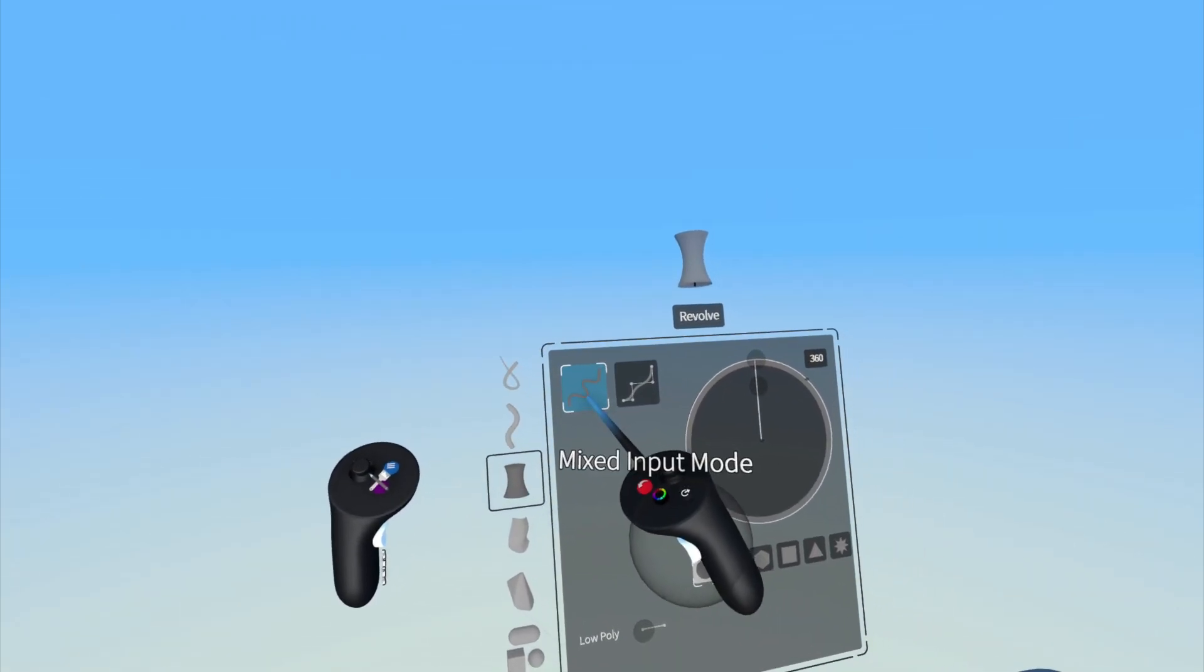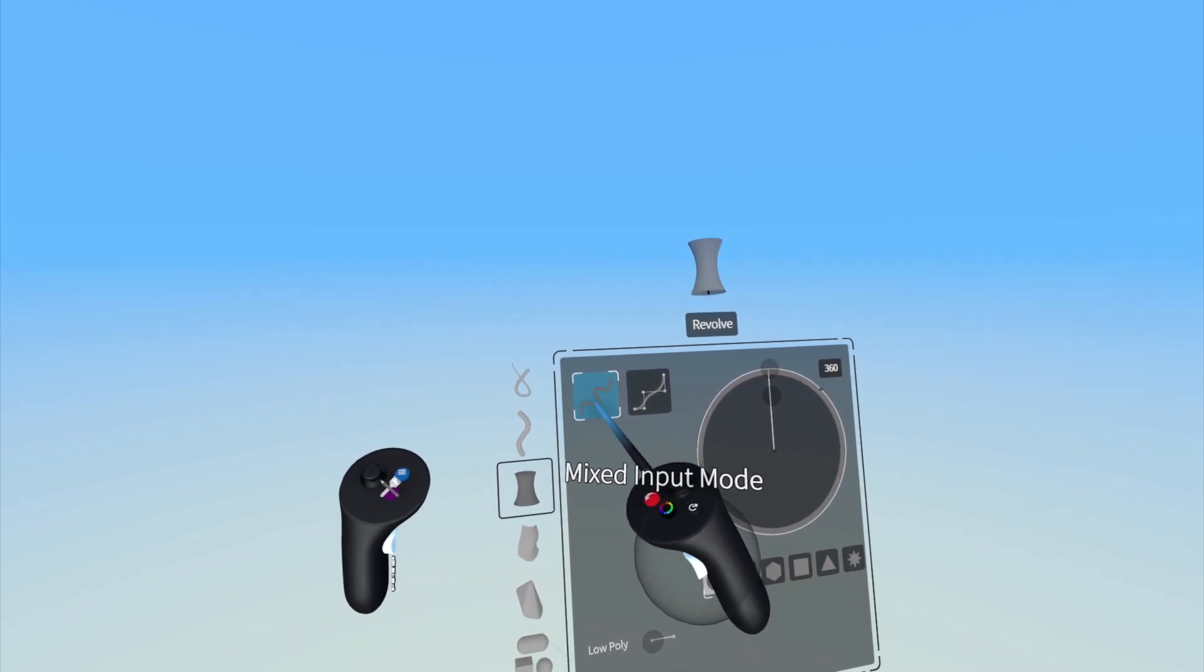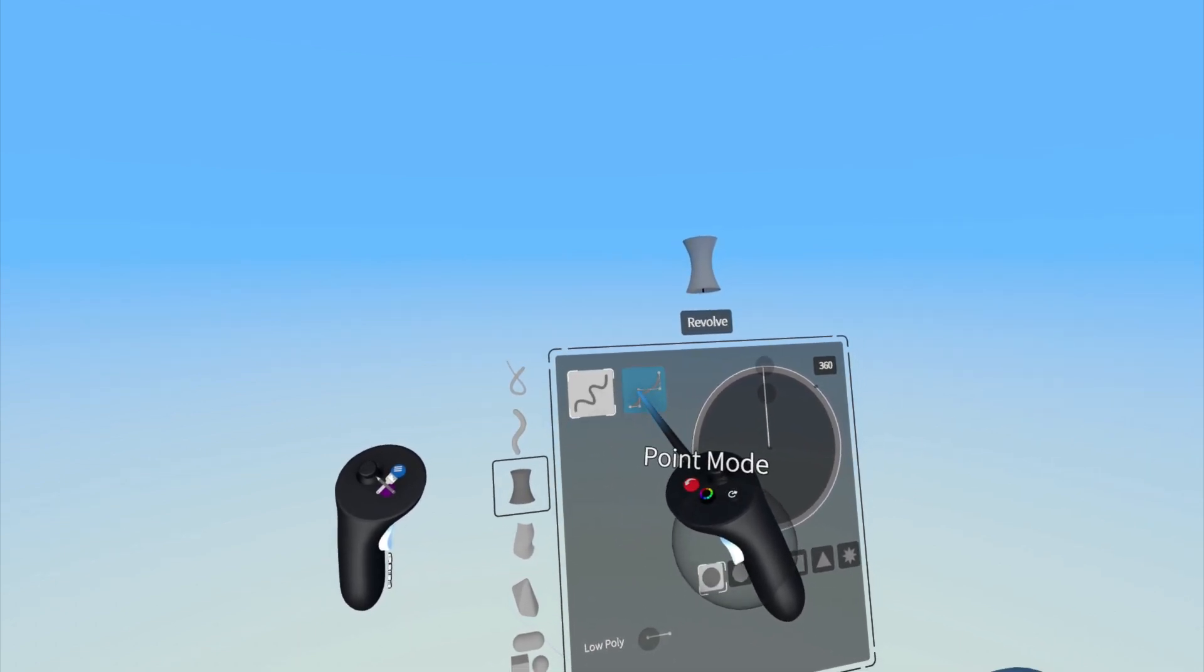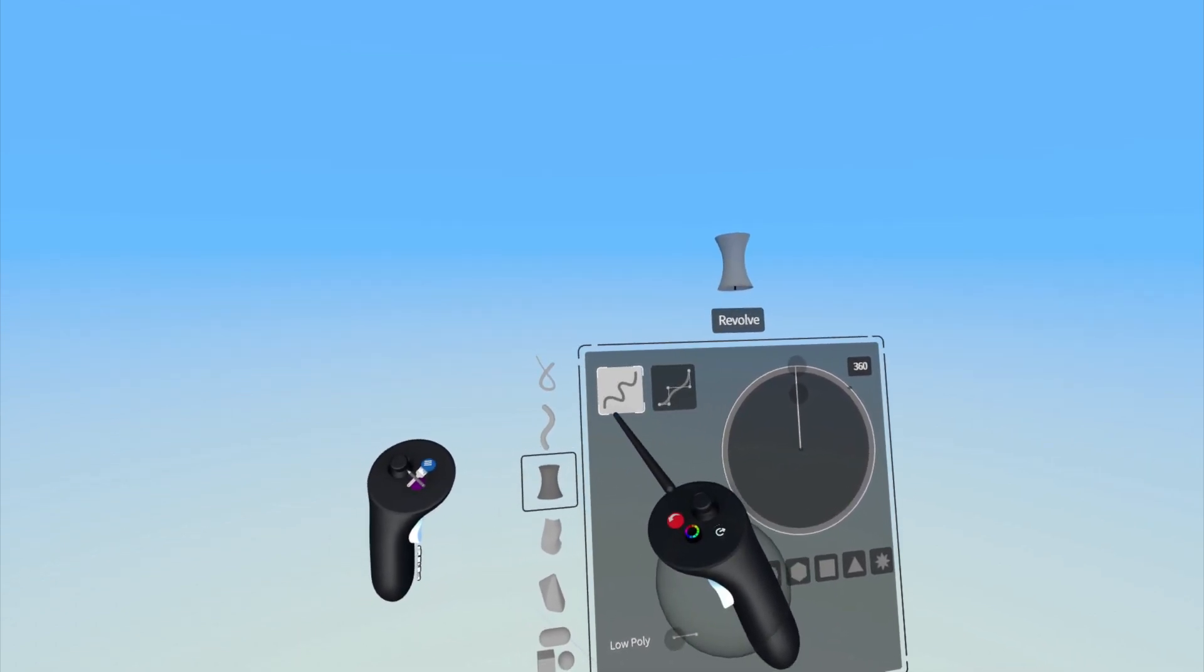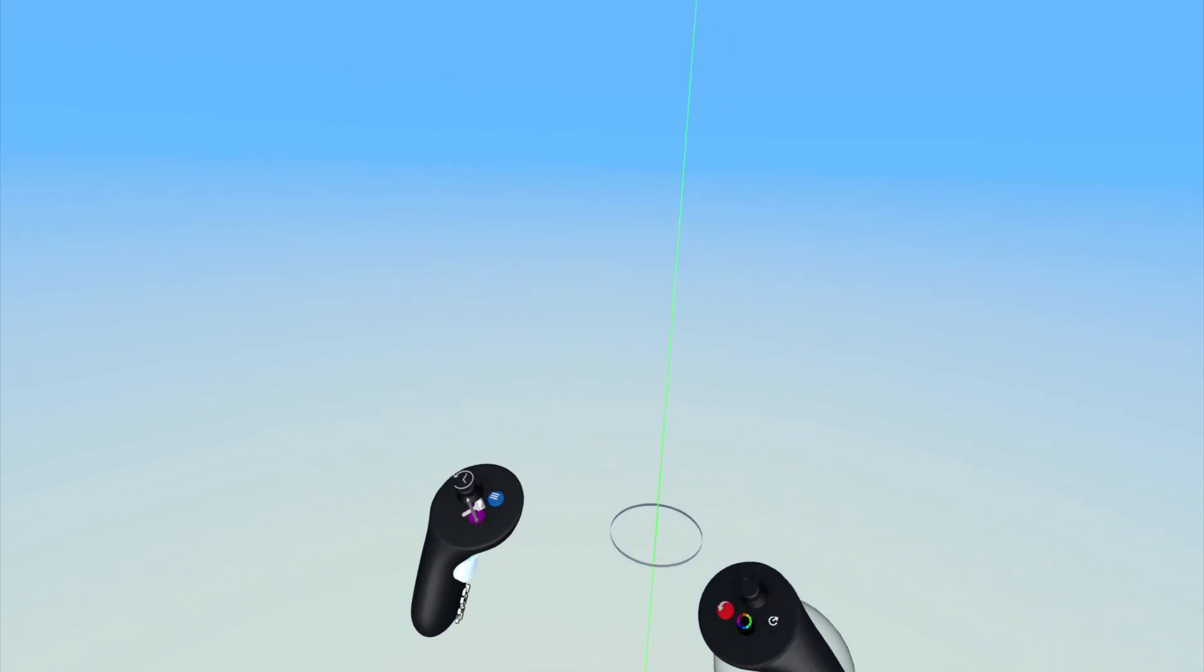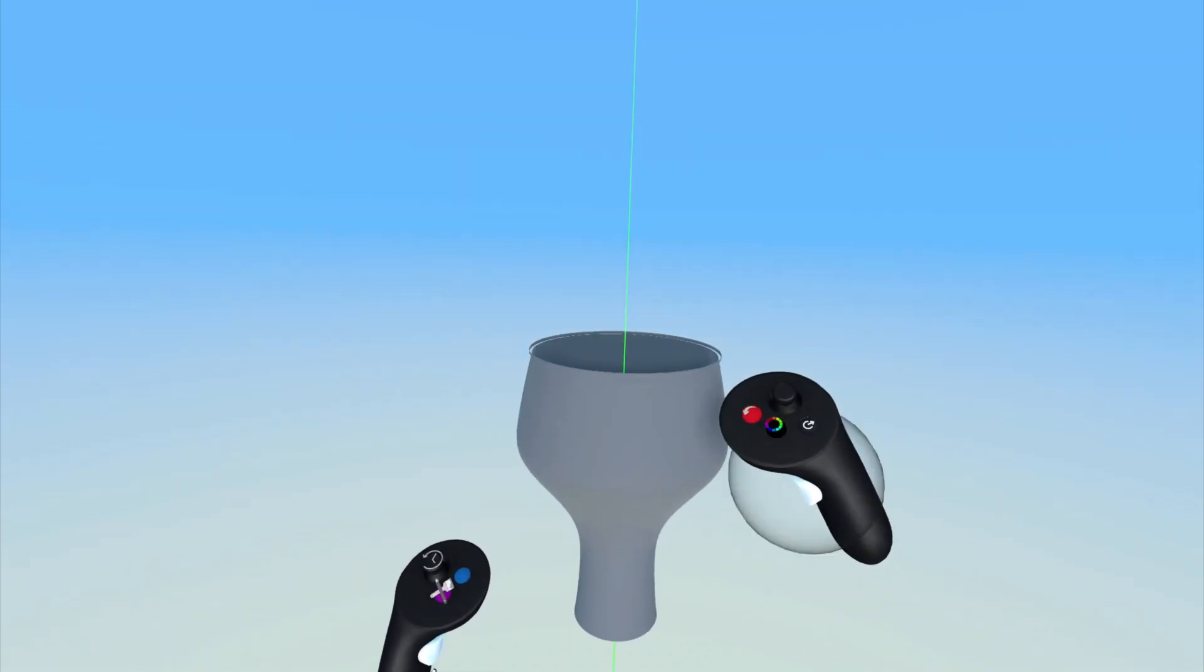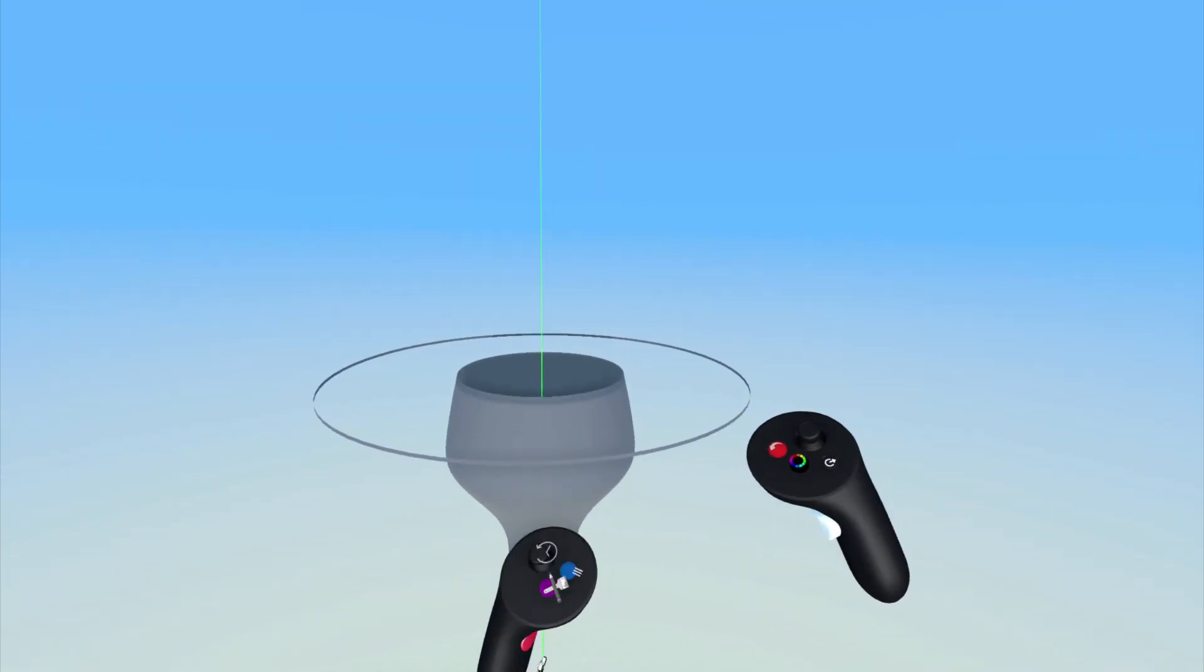Here, you can choose between mixed input mode and point mode. Mixed input mode lets you freely move your drawing hand controller to create a revolved surface.